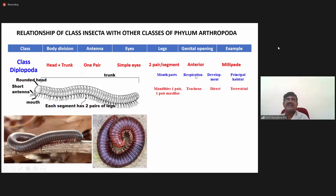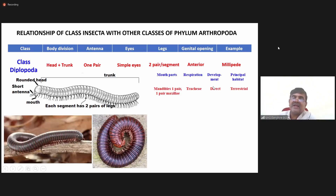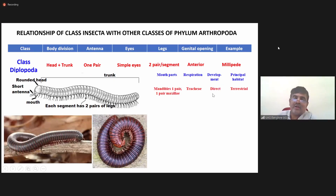The respiration is through trachea. There are no intermediate larval stages; the development is direct. The principal habitat is terrestrial.